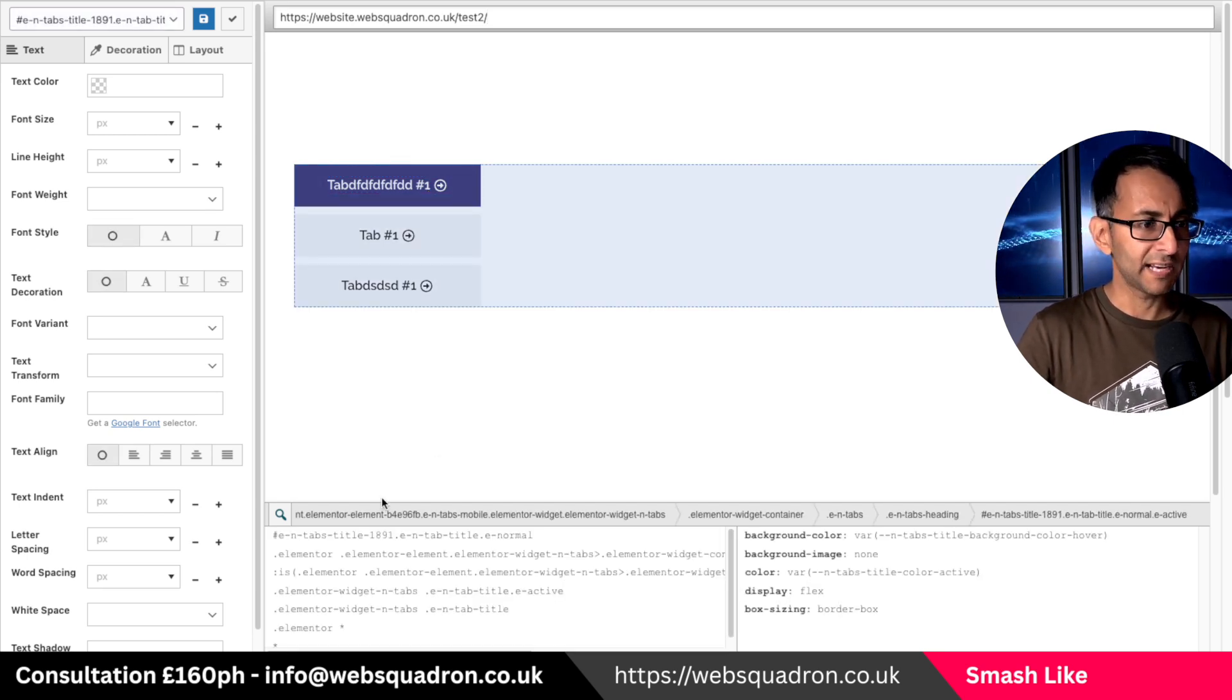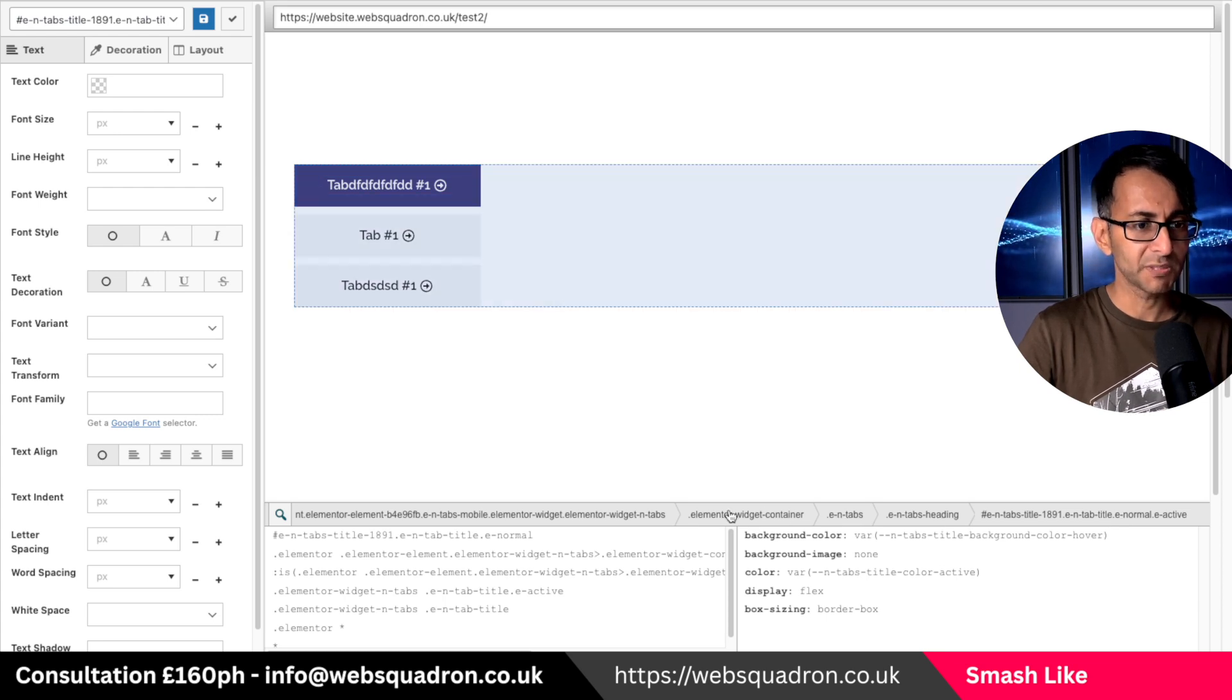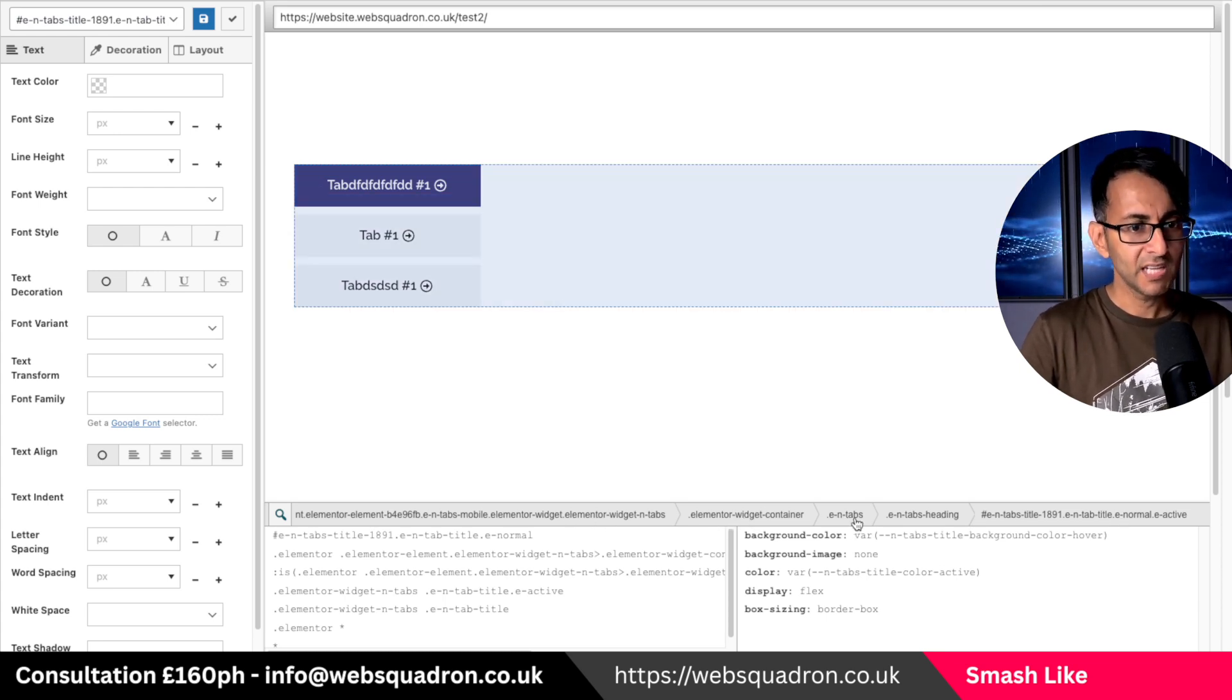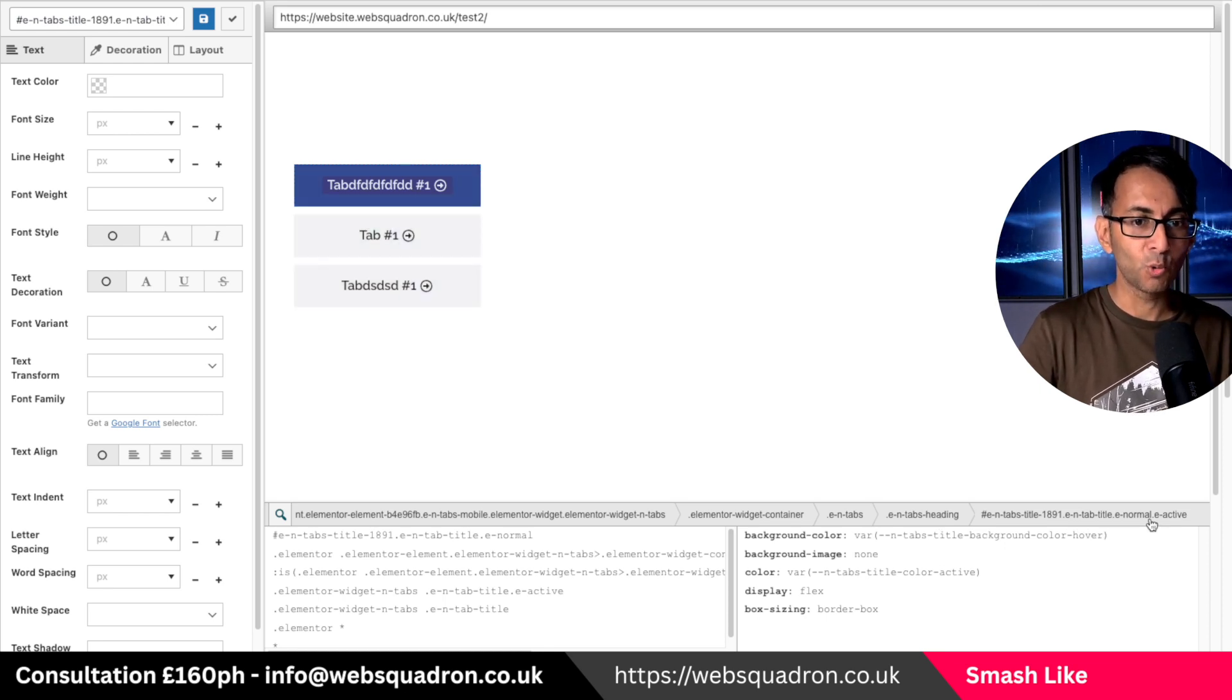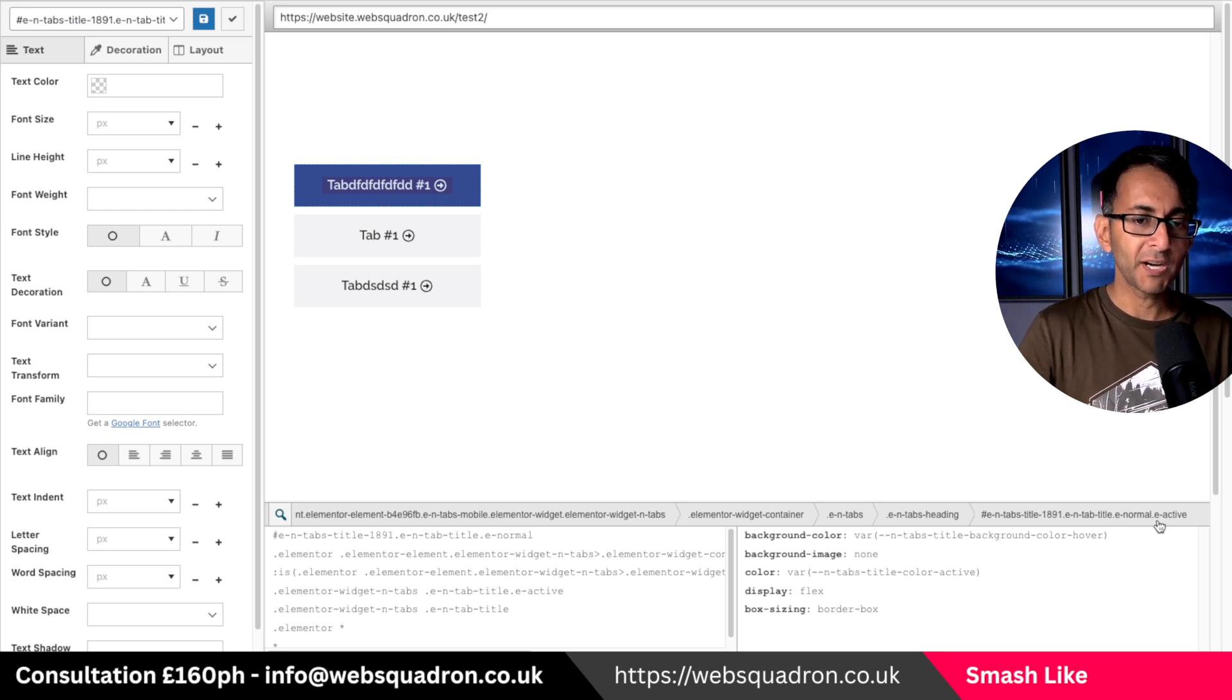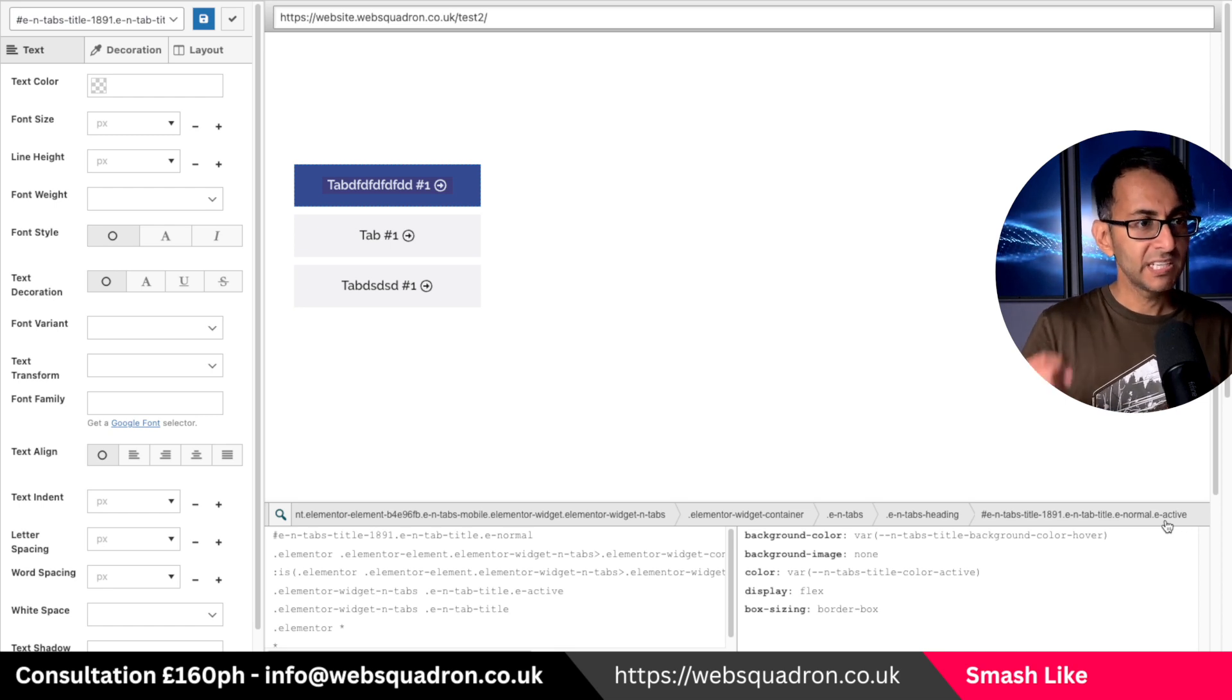Now as soon as I do that some items appear down here and what this now starts to do is break down the components. So I've got container, I've got tabs, I've got the heading but I've also got the tab title normal and active. This is the one I actually want to touch but I don't want to touch the dot active. I want to touch all of the tabs.